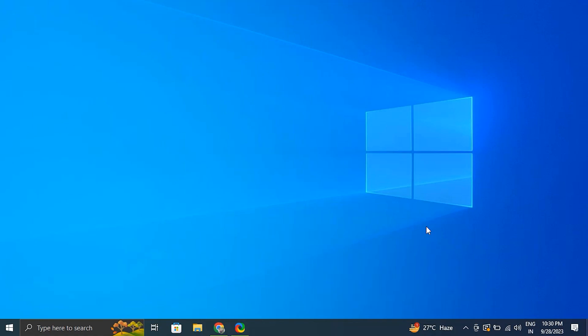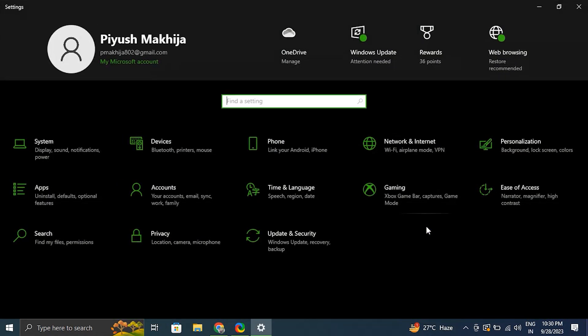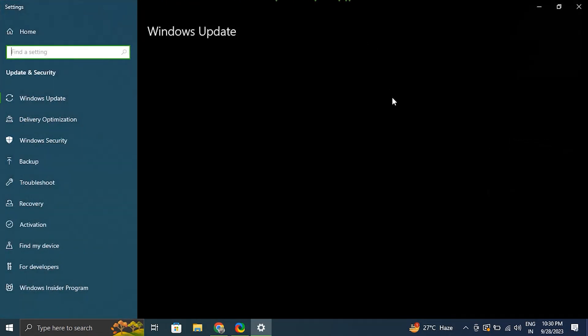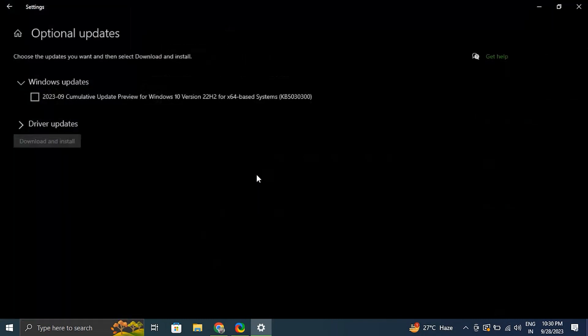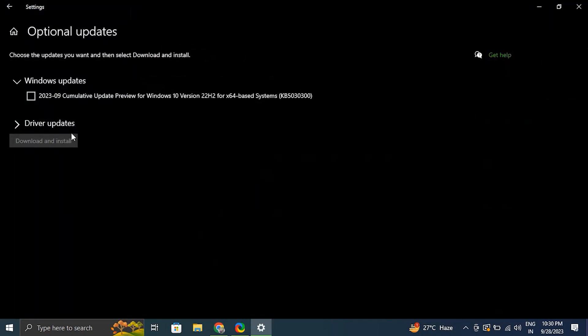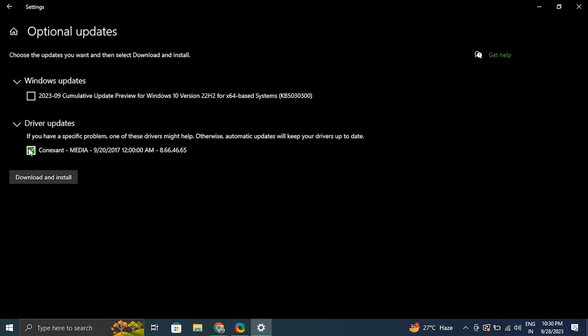Number three: try updating drivers from Windows Settings. Navigate to the Settings menu, select Windows Update, go to Advanced Settings, and select the Optional Updates option. After that, select the driver update if one is available, then select Download and Install from the drop-down menu.